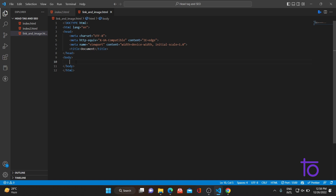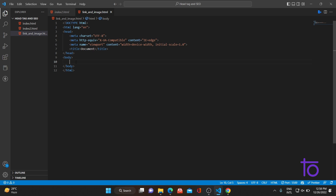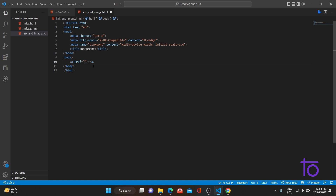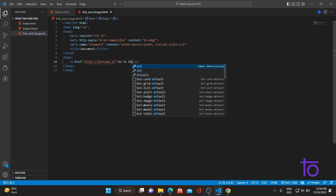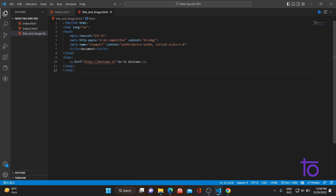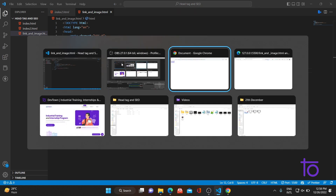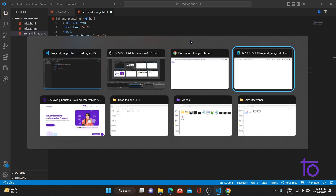Let me move ahead and quickly add our first link. To add a link, we basically use your anchor tag. In the anchor tag's href attribute, we basically specify the link to which we want to link our HTML page. So let me quickly link to our DevTown website. I've added the href attribute with a link to our DevTown website, and I've written 'go to DevTown'. So let's go back to our browser and see how this basically works.